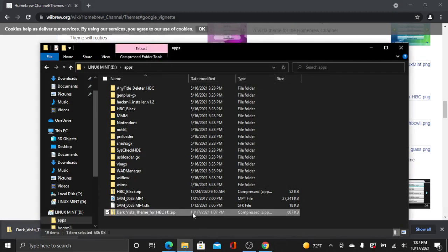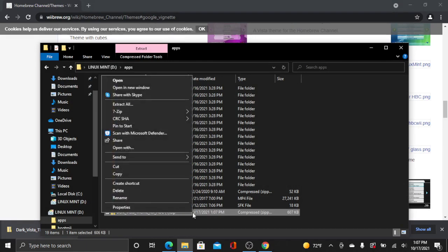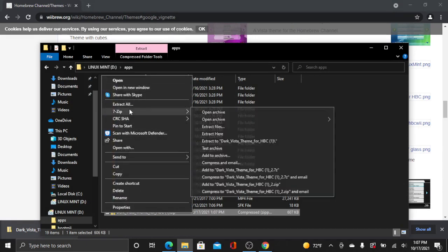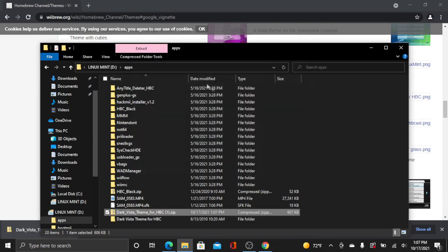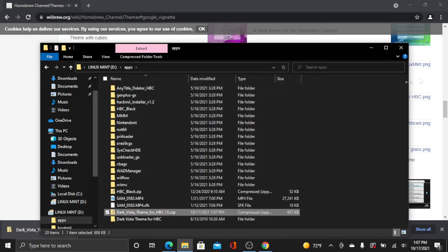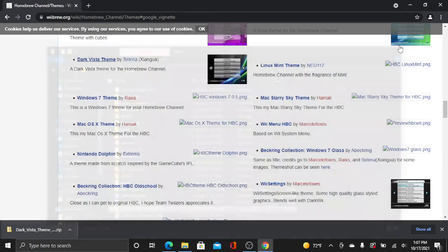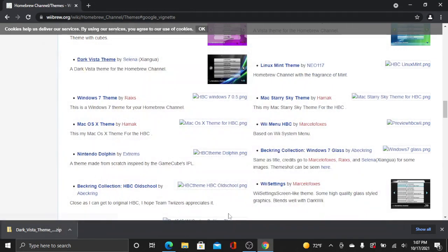Now go ahead and right click it, and 7-zip extract here. You can just use the regular default extractor. Now go ahead and close out of this, and I will see you guys on the Wii.